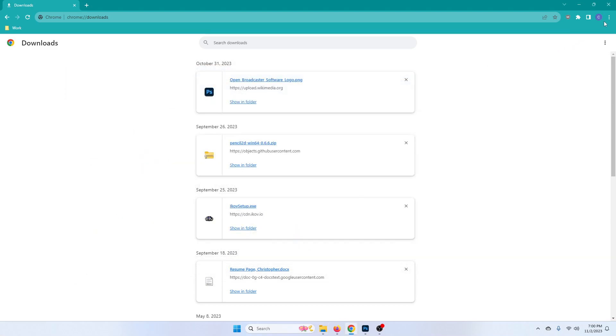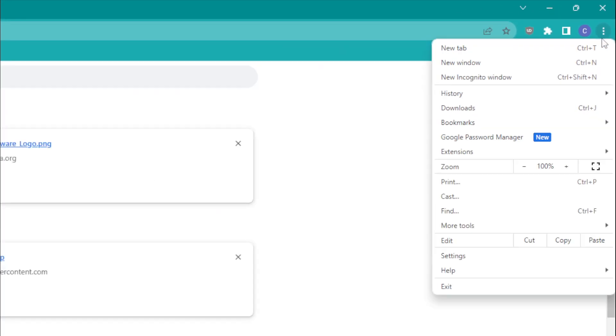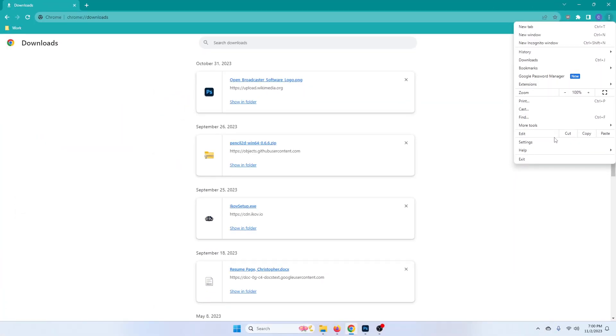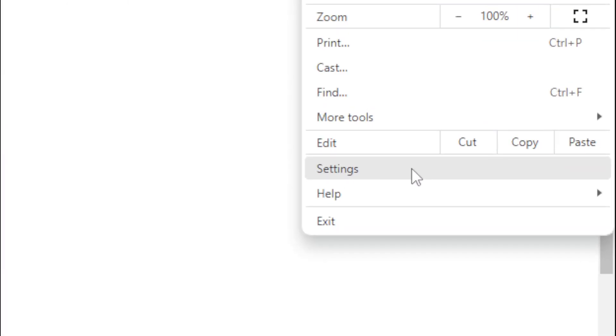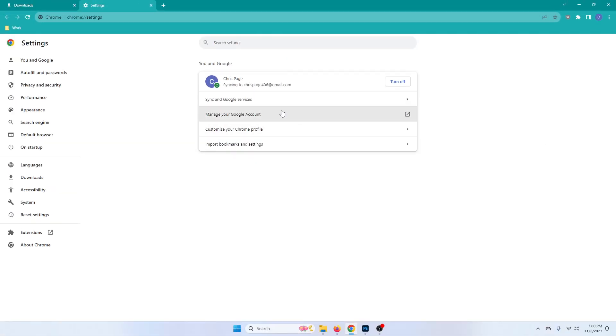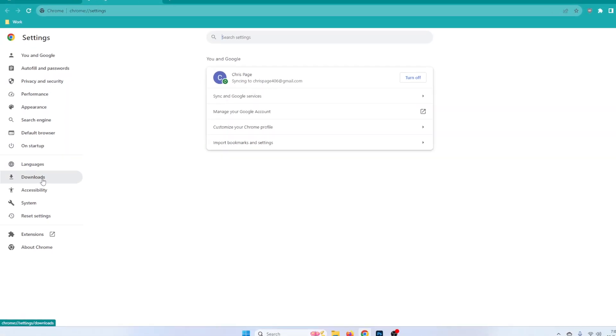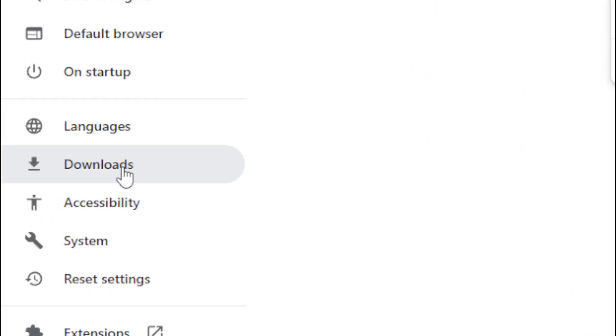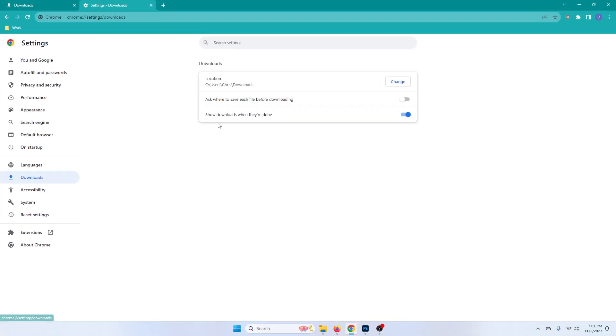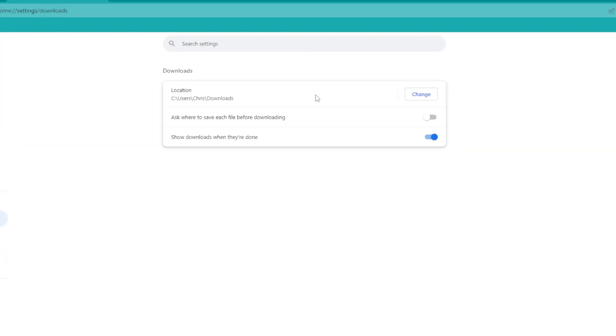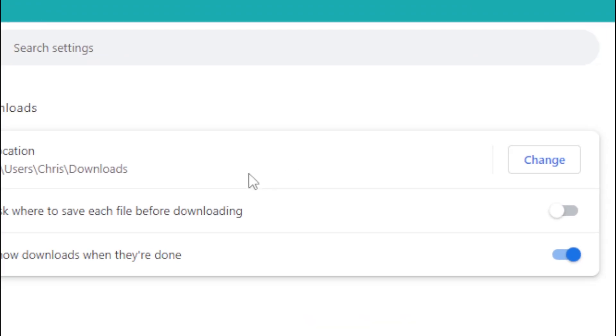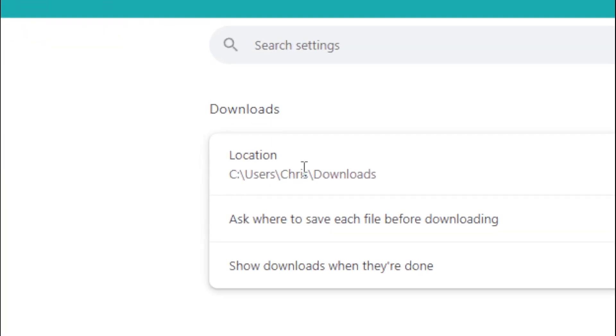The easiest way to do that is to go back to the three dots at the top, go down to the settings, and then under settings over on the left hand side you've got downloads. Click on that and then you've got your location right here.